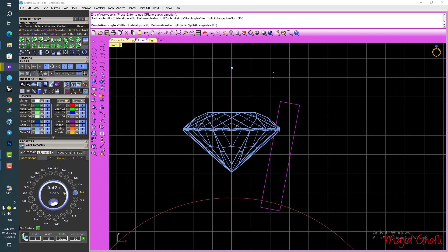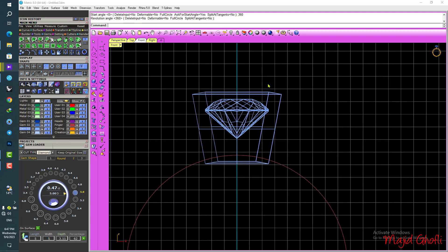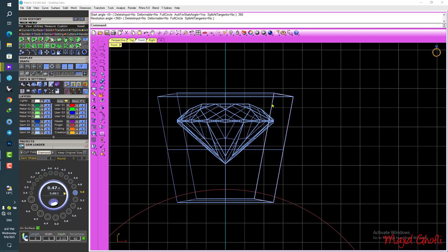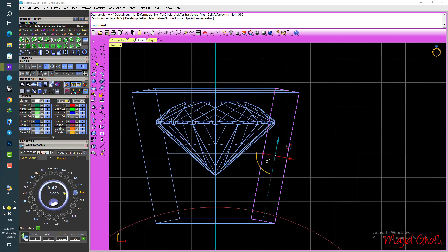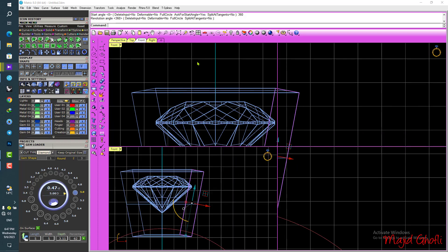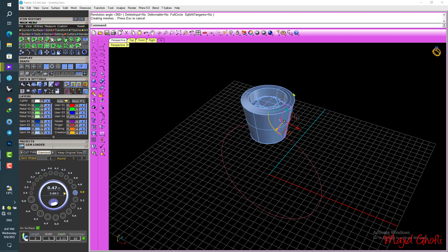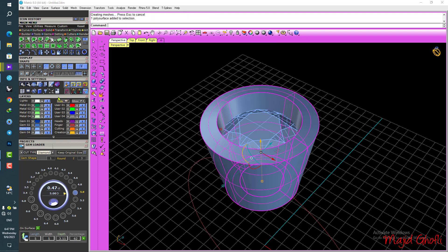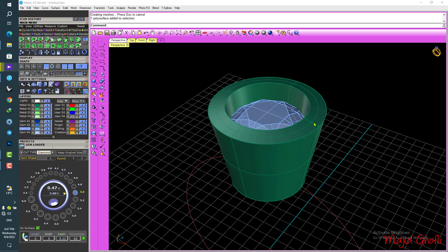Now go to the surface and use Revolve. Select zero, straight up, and 160 degrees. Look at this — because we have history, we have a good history. Now move this to the green layer.